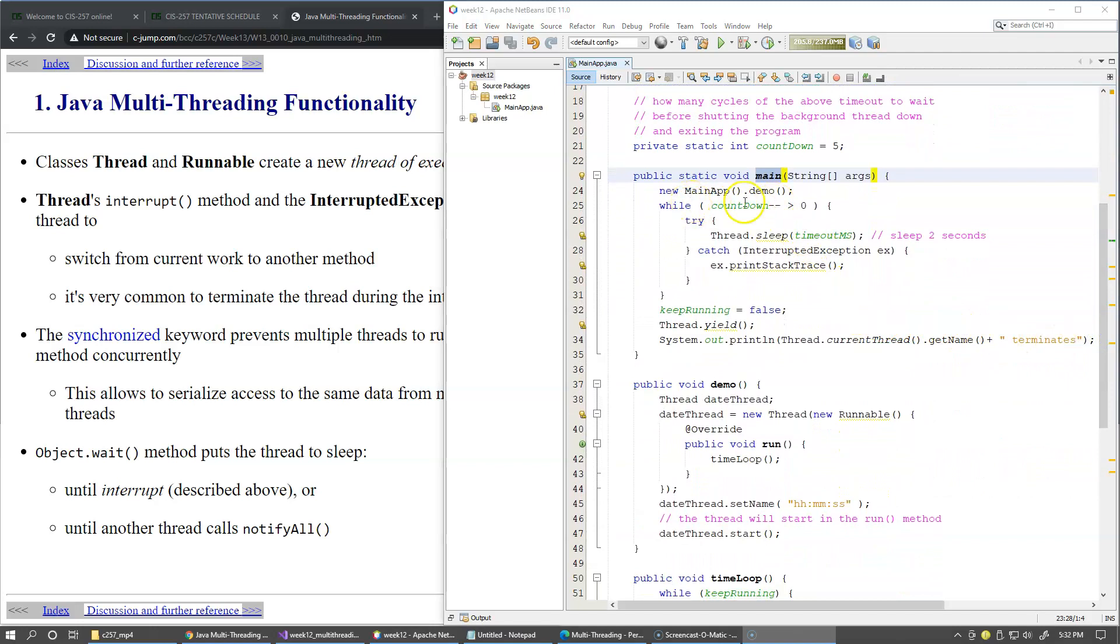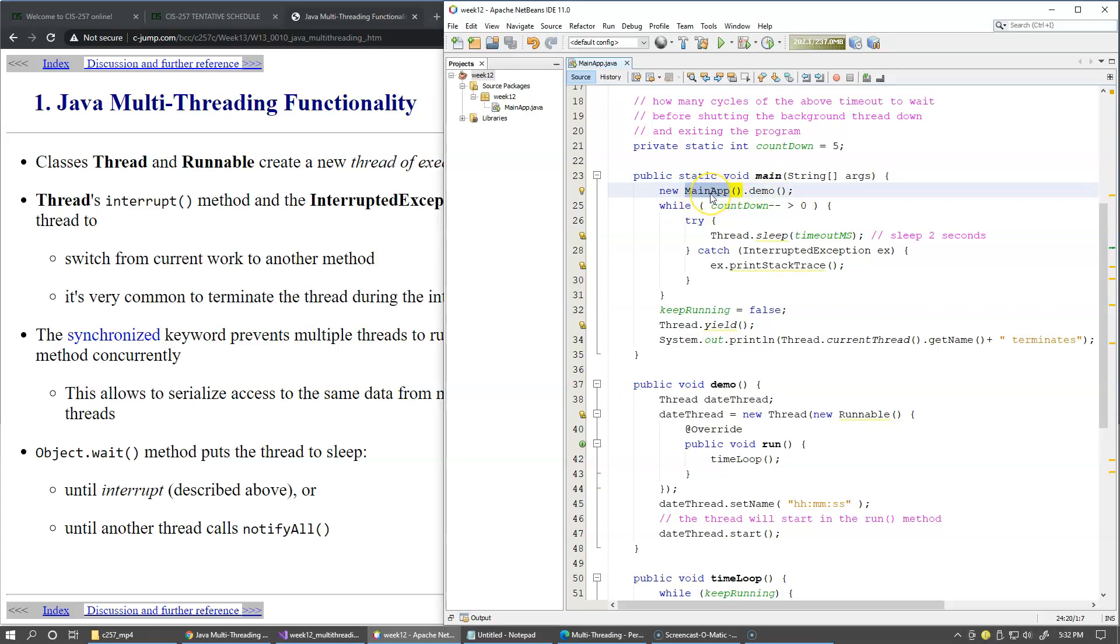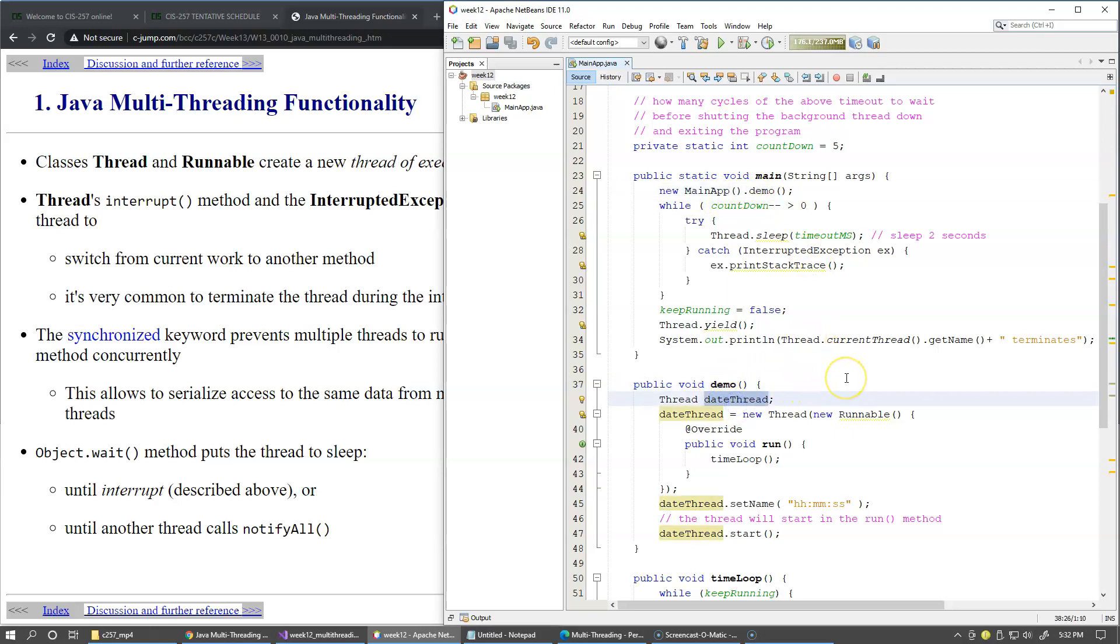Right at the start I create an object of our application class, main application class and call the demo method. So we have this demo method which creates the reference to the thread object.